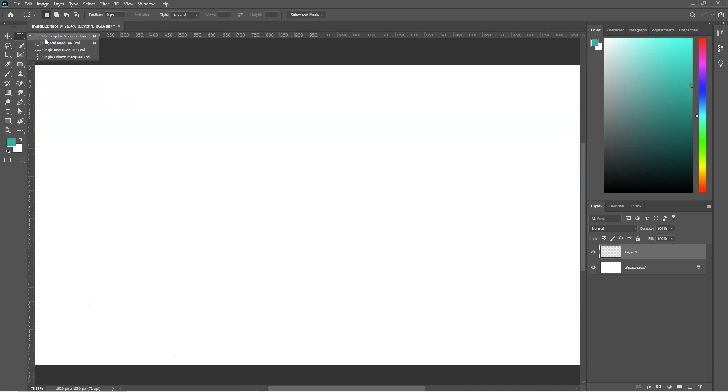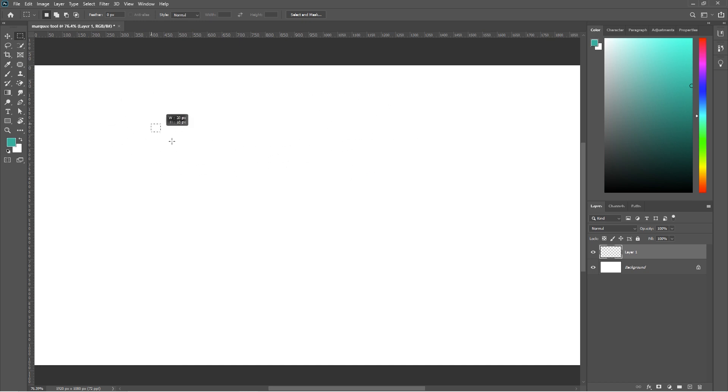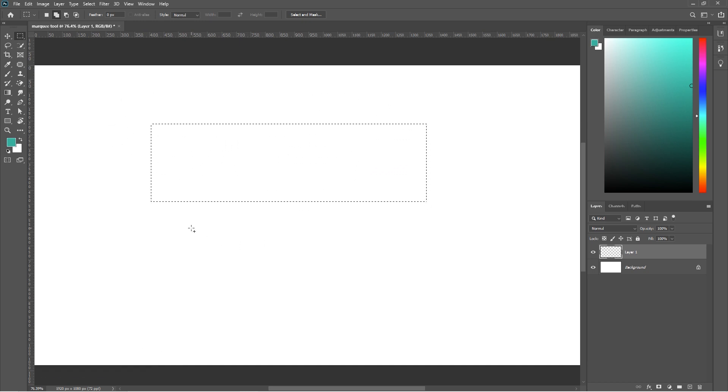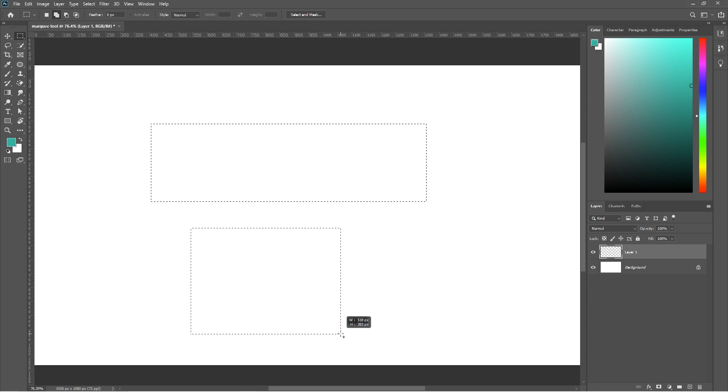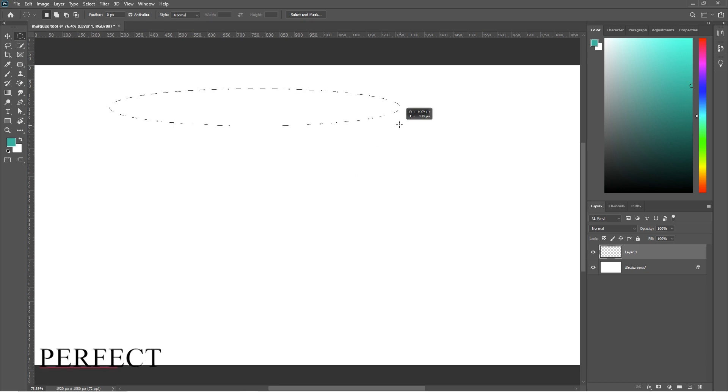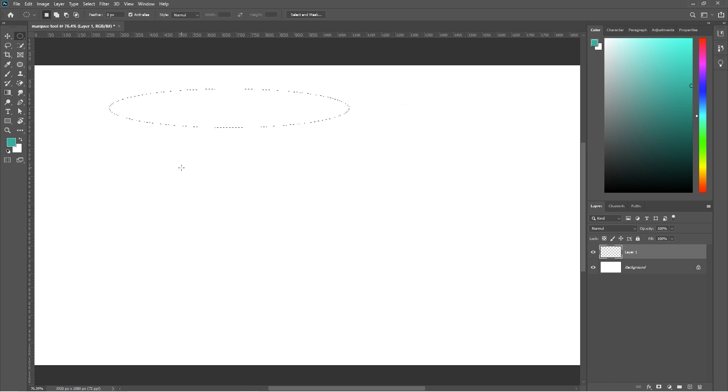There are four types of Marquee Tool. But most of the time we only use two of them. One is Rectangular and the other is Elliptical. When you select the Rectangle Marquee Tool you can also create a perfect square. Just hold the SHIFT while making a rectangle and it will create a perfect square. And same goes for Elliptical Marquee Tool for making perfect circles.